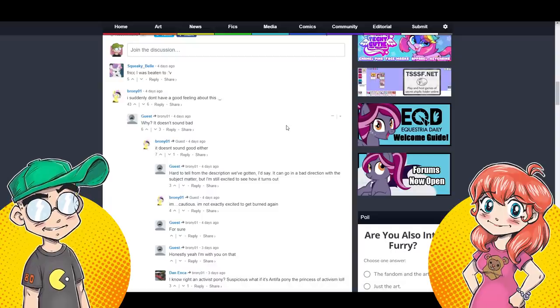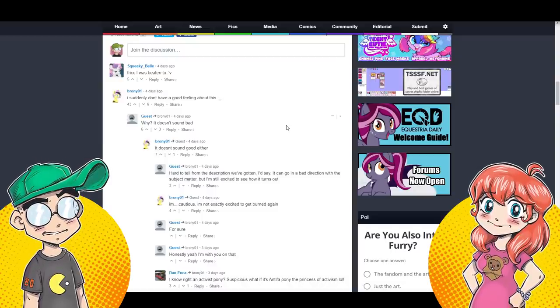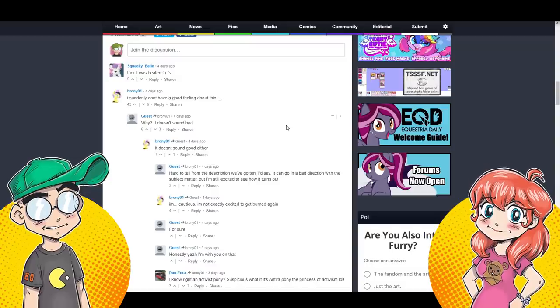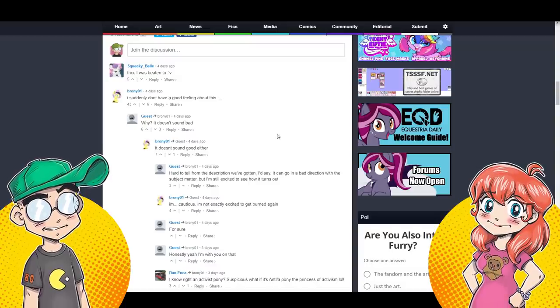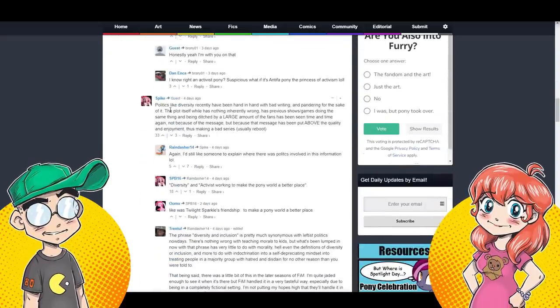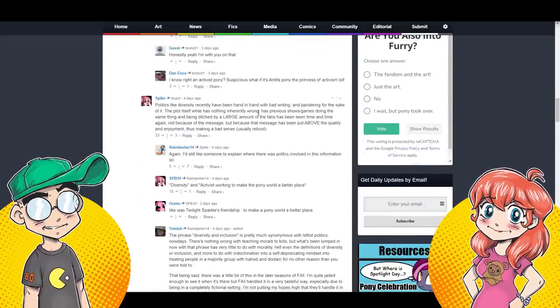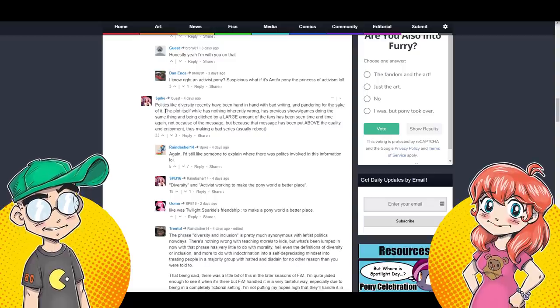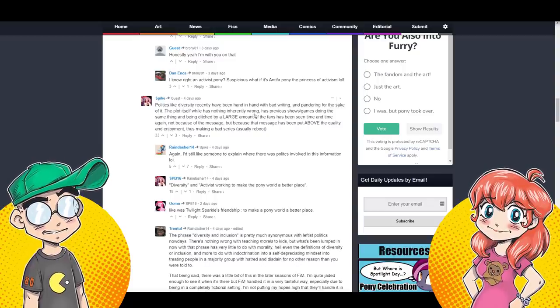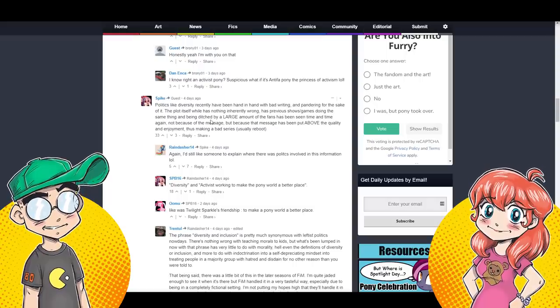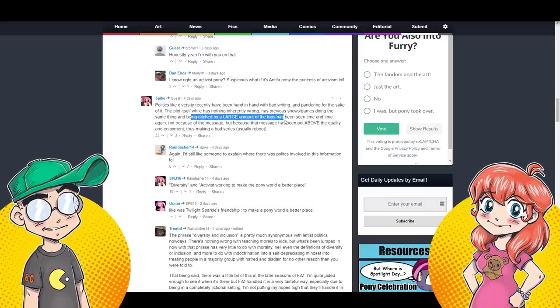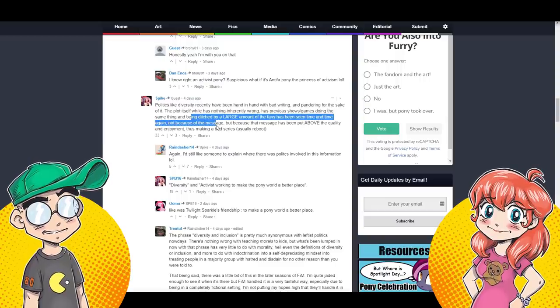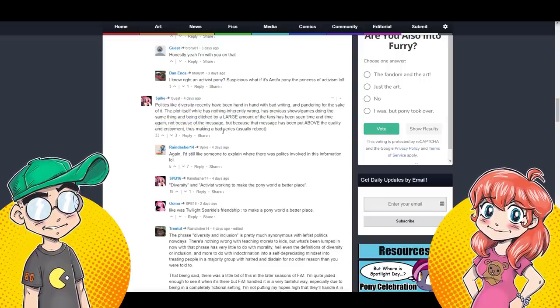We're going to read some of these comments. Actually our friend was like, I would not be surprised if they took the comments down. They left them up. There's almost a thousand of them. We're not going to read all 1,000. Yeah, I don't have a good feeling about this. Politics like diversity recently have been hand in hand with bad writing and pandering for the sake of it. Yes. The plot itself, while has nothing inherently wrong, has previous shows and games doing the same thing and been ditched by a large amount of the fans time and time again, not because of the message, but because the message has been put above the quality. Yes, that's what we've been saying.